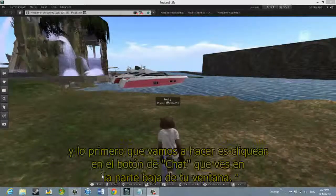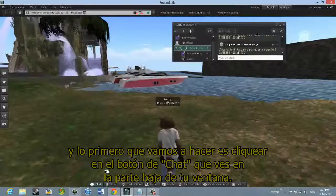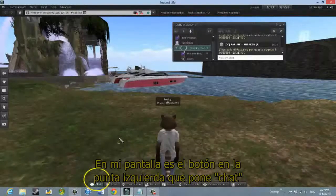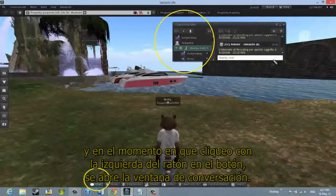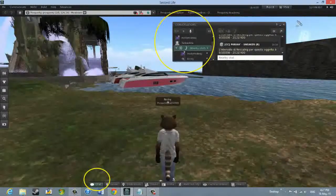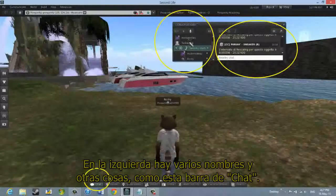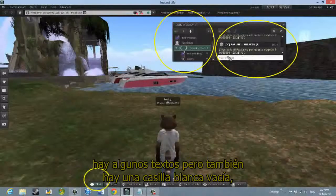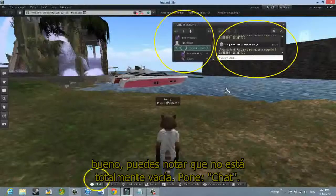We'll have a look at Nearby Chat. First of all, what we're going to do is click on the Chat button that you'll see at the bottom of your window. On my screen it's the bottom button on the far left marked Chat, and the moment I left-click on that button, this Conversations window opens up. Notice that there are two parts to this. On the left there are a number of names and things such as the Nearby Chat bar, and on the right there's some text but also a white, empty box — well, it says Nearby Chat.